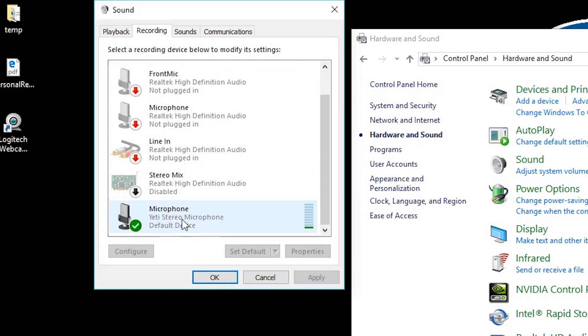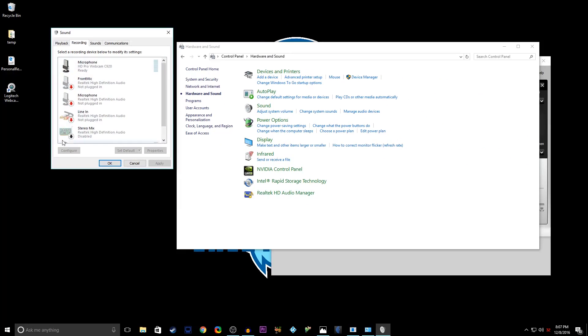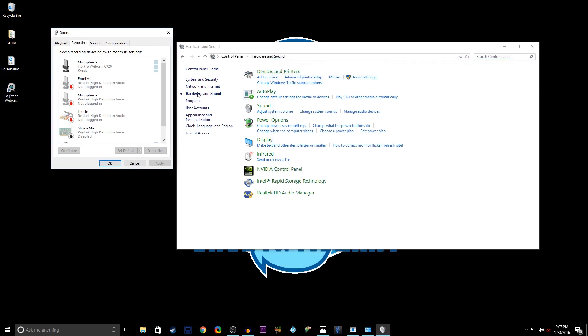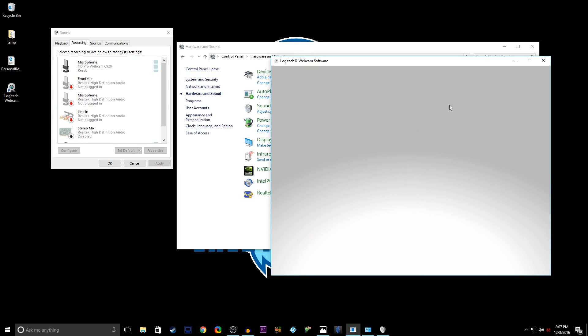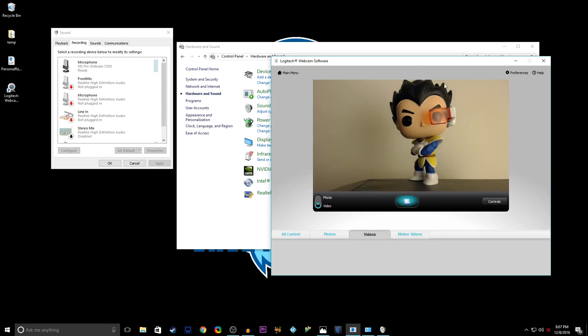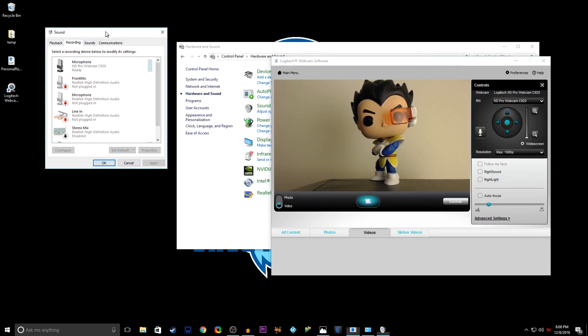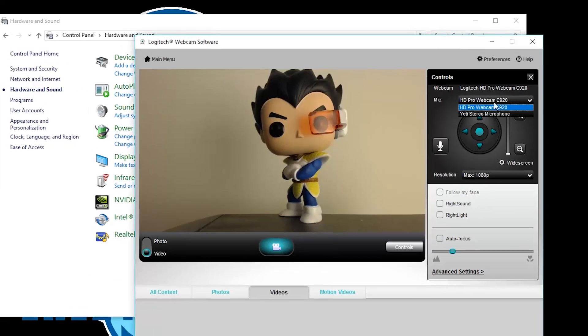In my case it's the Yeti stereo microphone and set that as default. But what we're gonna do, you're gonna open the Logitech webcam software, so make sure that that's closed. You're gonna open this, go to quick capture, bring it up just like normal. Once you have this open, you don't have to necessarily do it in this order, but I would recommend it so you can just follow along in this video.